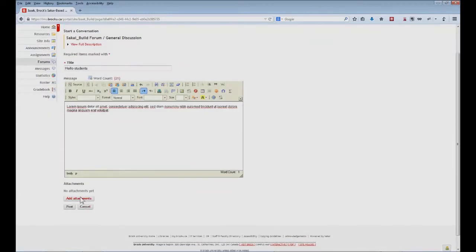As you can see, we do have the ability to add attachments, but at this time I don't think I'll need to. And so when I'm done, I click post.